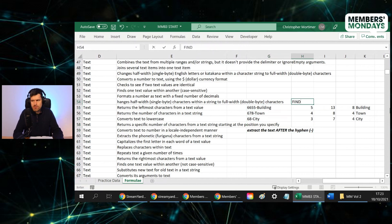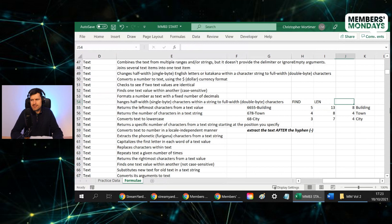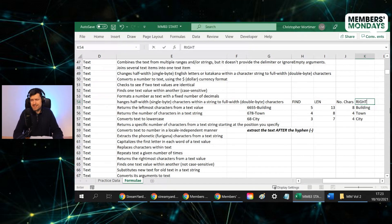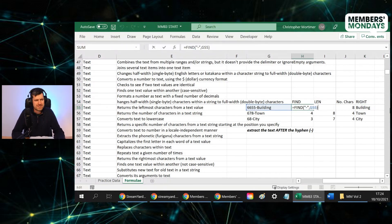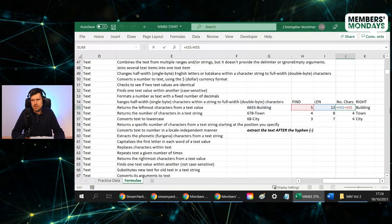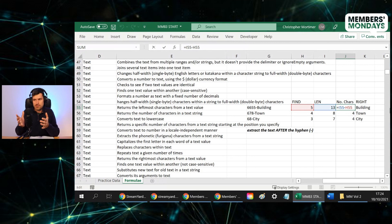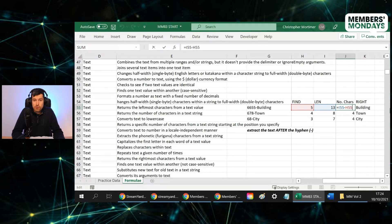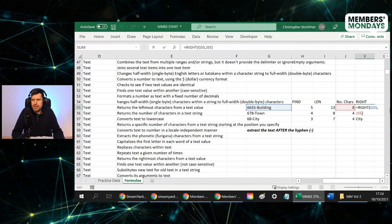What we've got to do, we've got to find the hyphen first and find the length of the text string. And then the number of characters that allows us to use right to get what we find formula here, telling us the position of the hyphen. LEN formula telling us the number of characters in the text string. Then this is the number of characters that we want to return. And we get that by subtracting the, what's returned by the find formula from the total length. And that allows us to use the right formula to display what we want to display.